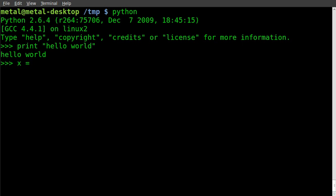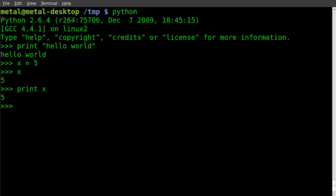equals 5, and then if we just type x, it shows us what x equals. Or we can do print x as we would in a script - does the same thing. We can also make x equal to 'hello', as